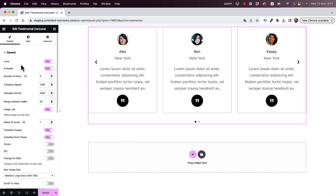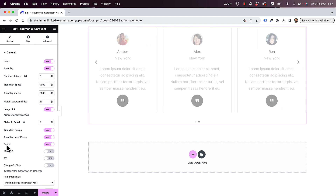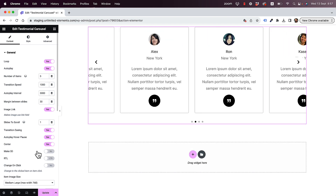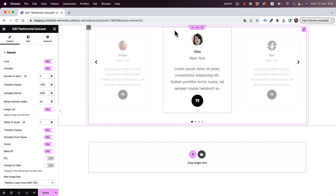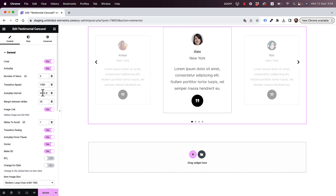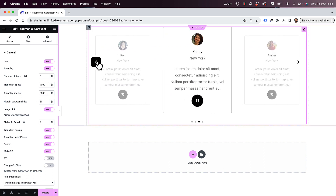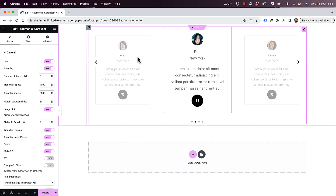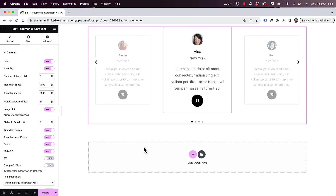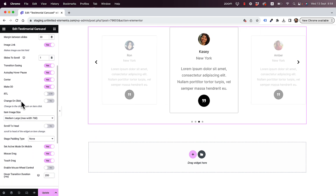One of the unique features that this carousel has is the Center feature. Once you click on that, there's a Make 3D option. If I click on Make 3D, this will highlight the center image more than the other items. This is a really unique feature. Inside of carousels, you're going to want to do that because you want to highlight whatever item is in the center, especially when talking about Testimonial Carousels that you need to read one by one. The user will have less distraction from the other ones, and once an item gets to the middle, they can read that one.